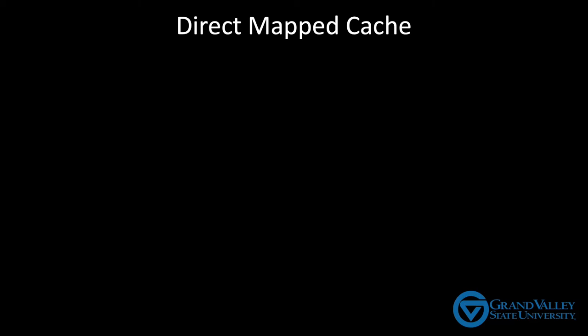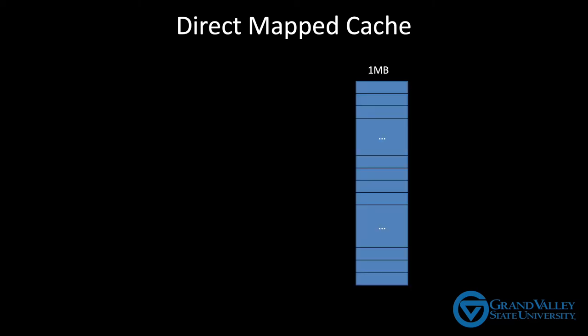For simplicity, let's suppose this is a one megabyte cache. That means it holds one megabyte of data. Let's also suppose that this cache is byte addressable, which means it contains two to the twenty rows, which is just over a million, and that each row holds one byte or eight bits of data. This isn't a typical cache configuration. I'm just using it for now so that our initial explanation is as simple as I can make it.